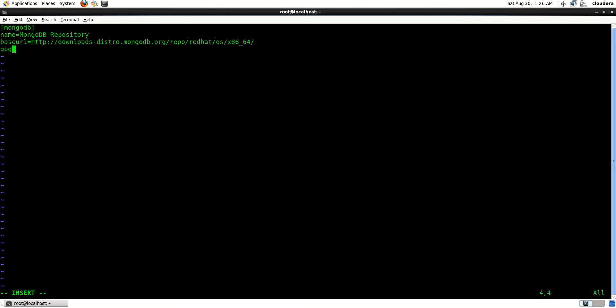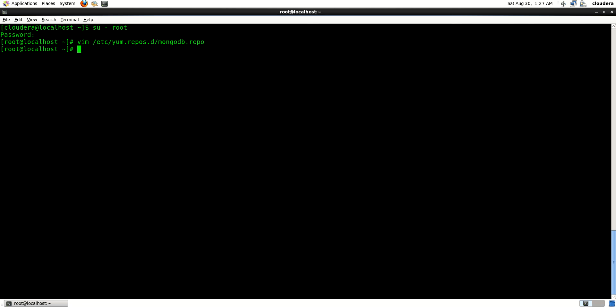Next, add gpgcheck equal to 0 and enabled equal to 1. So these are the four lines that we need to add to the repository, and write it out with :wq!.